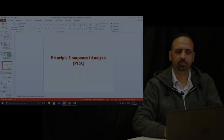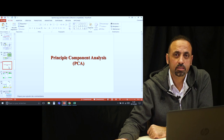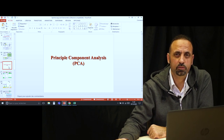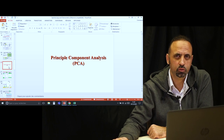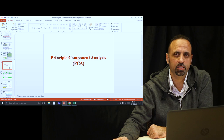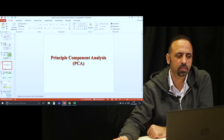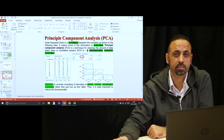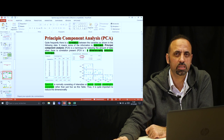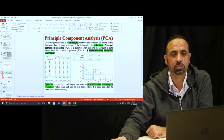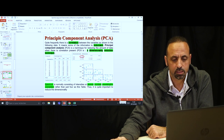Hi everyone. We continue our journey for making our data talk, to speak to us, to inform us about some hidden information about the characteristics of the data — how to visualize it, how to represent it, and how to give you real and useful information that you cannot see by your eyes.